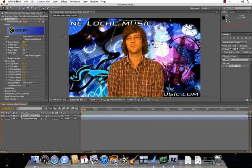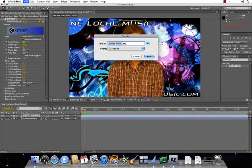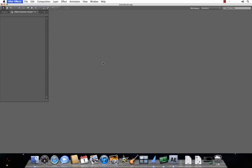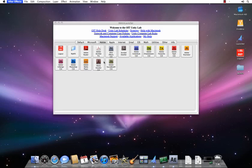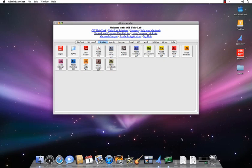Next thing you want to do is save your project. Always, always, always save your project. Go to file save or command S. We'll just call this green screen. Save it to my firewire. You're all set. And you can just exit out of After Effects. If you're using Adobe Premiere, I believe you can also directly import it. It's a pretty easy process to import and export your footage between Adobe After Effects and Adobe Premiere.